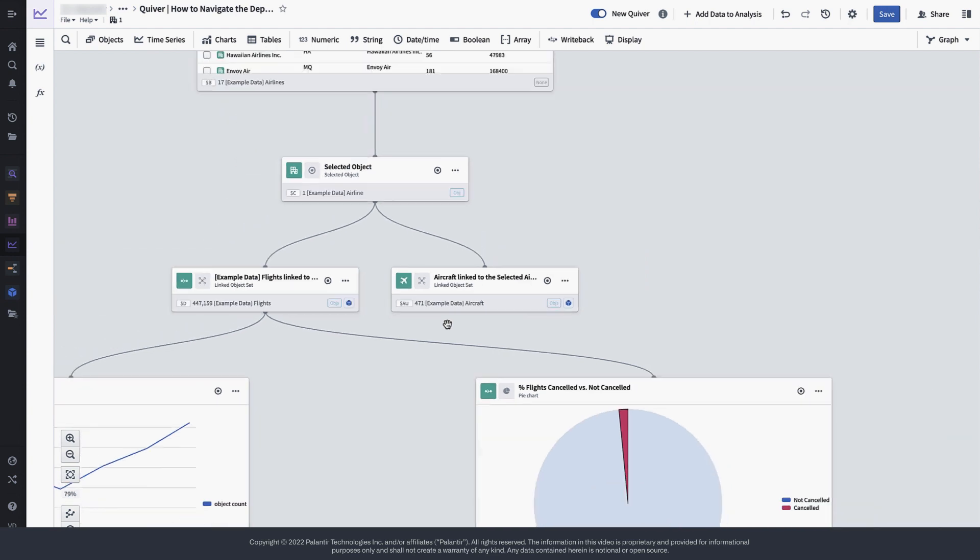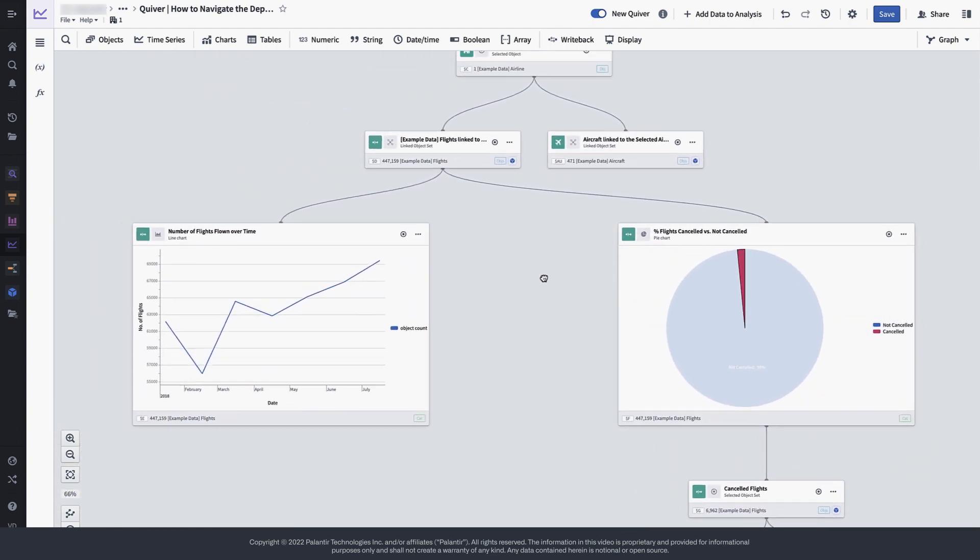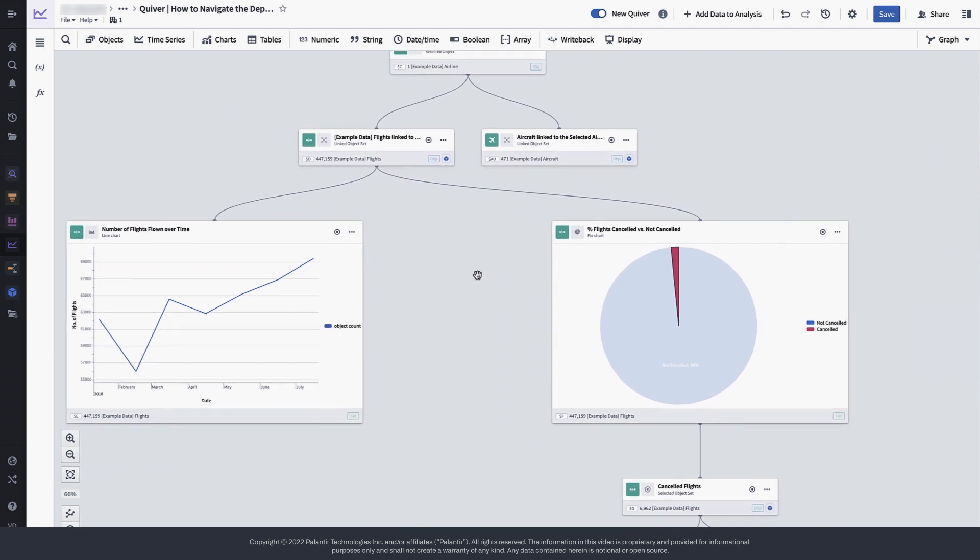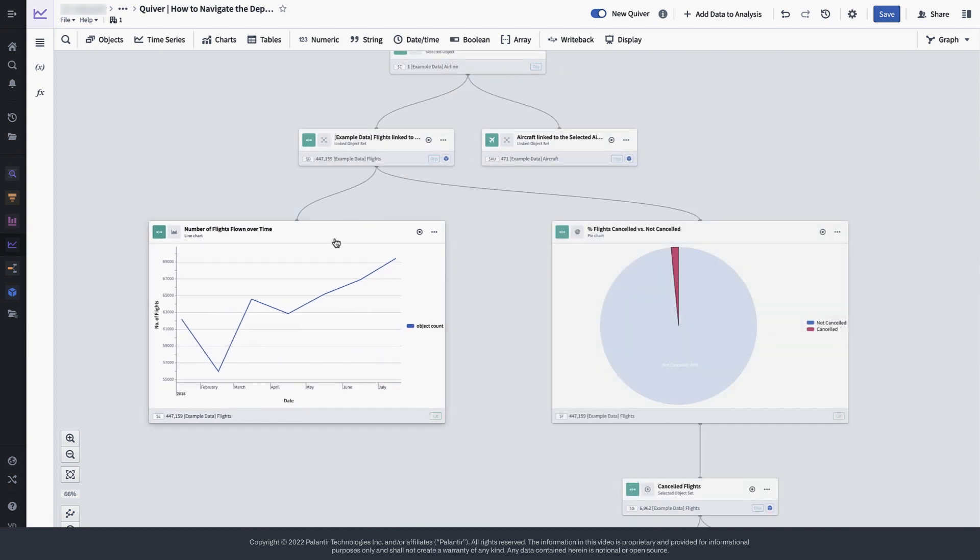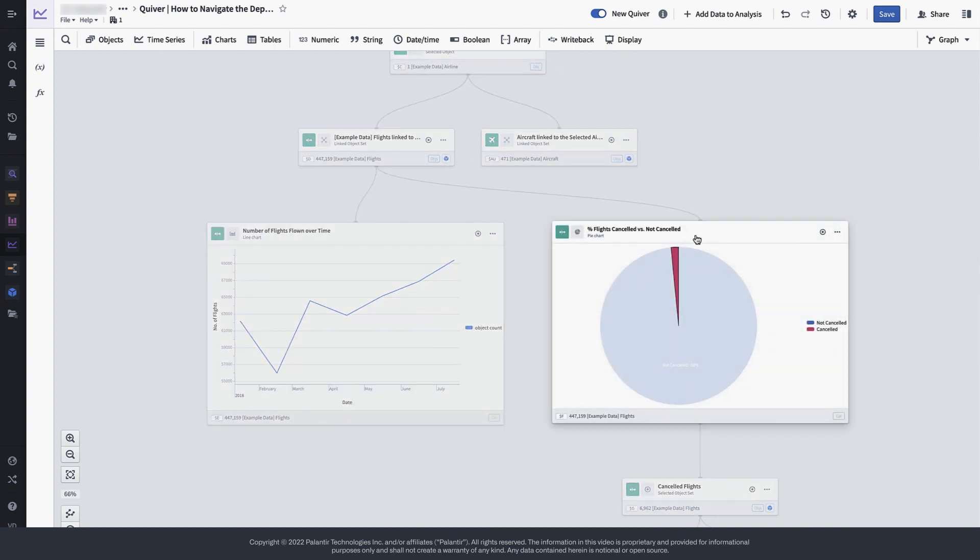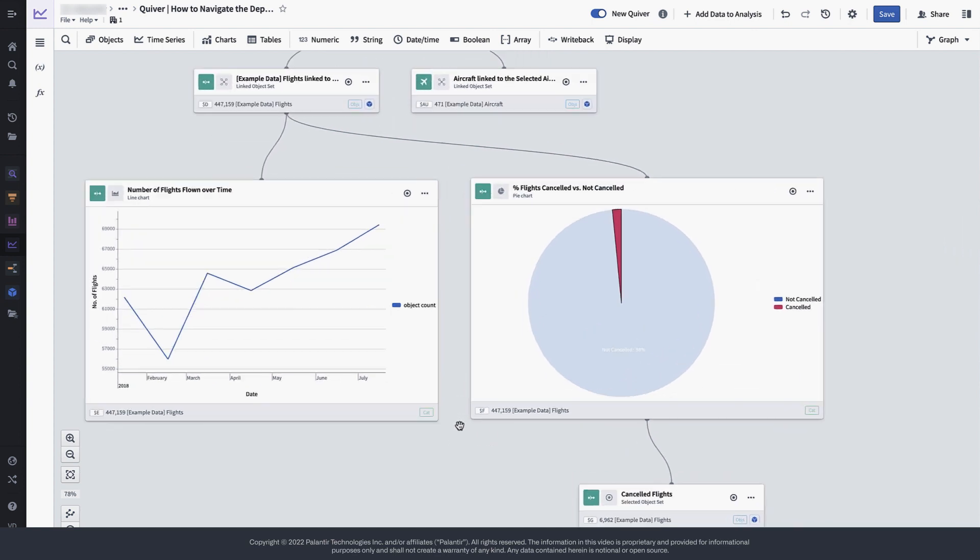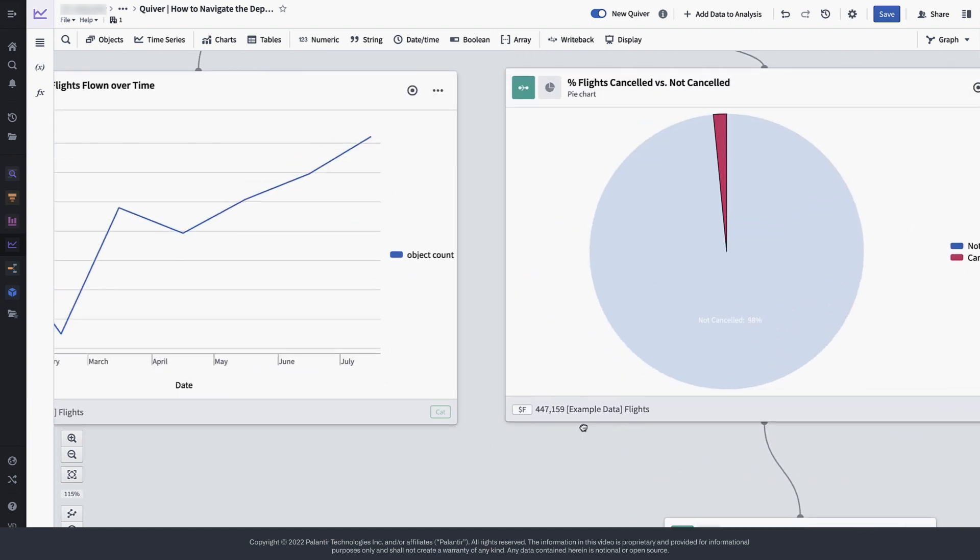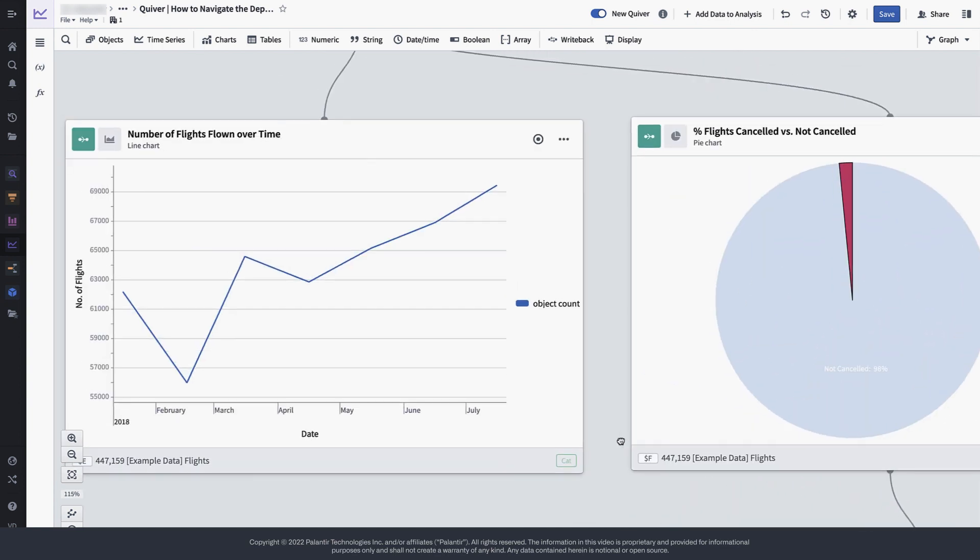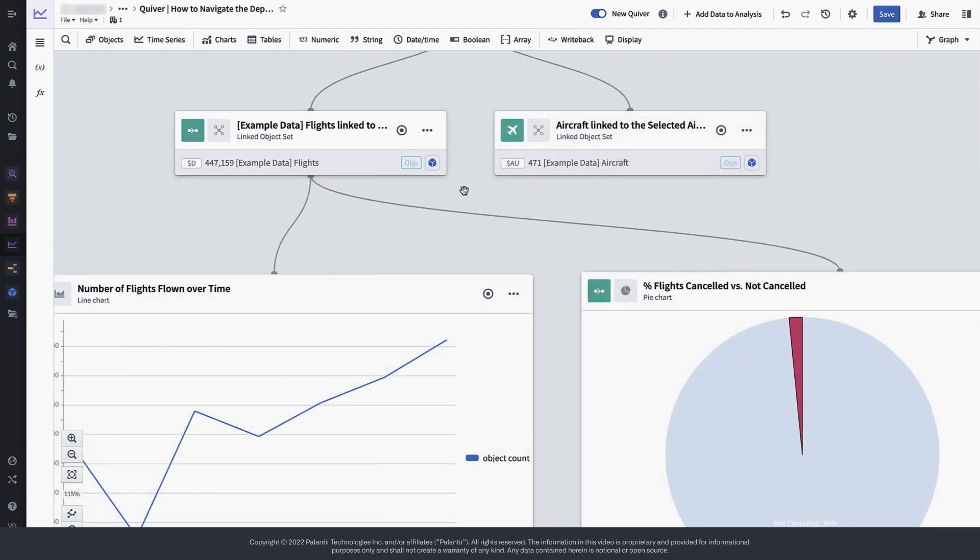If we scroll down and look at the next two elements on the dependency graph, we will recognize the two charts that we have used in our analysis. Both of these two charts aggregate all of the data from their parent object set, the flights performed by SkyWest airlines.